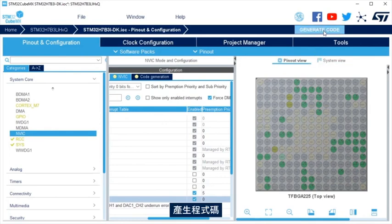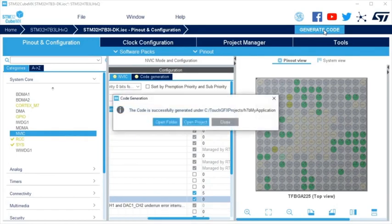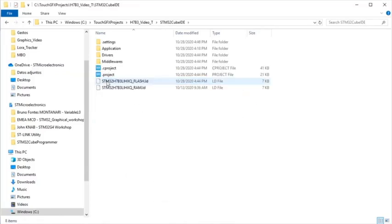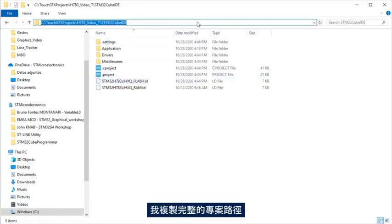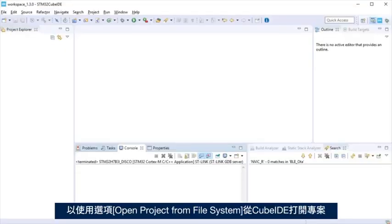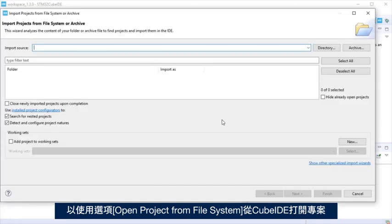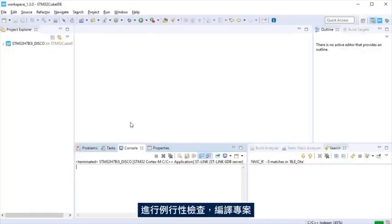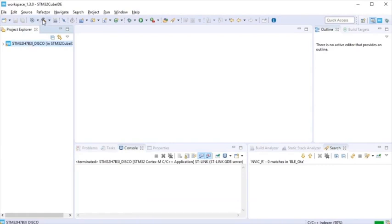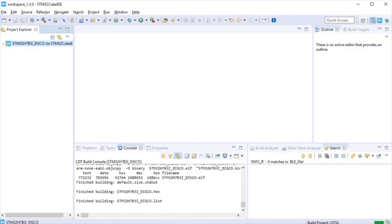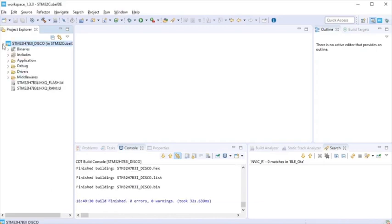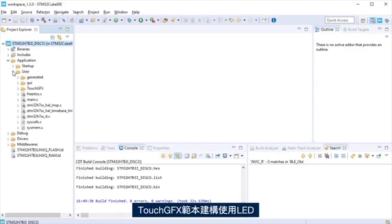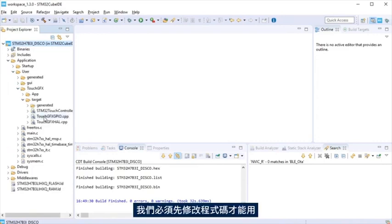At Nested Interrupt Vector Controller Peripheral, enable the interrupt for external interrupt line 15 to 10. Generate the code. After the code generation ends, you can select to open the project or the project folder location. Today, we are going to open the folder. I am copying the CubeIDE project path to open the project from CubeIDE using the option Open Project from File System. Just for sanity check, let's compile the project.